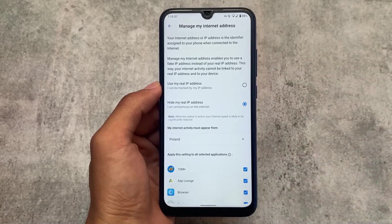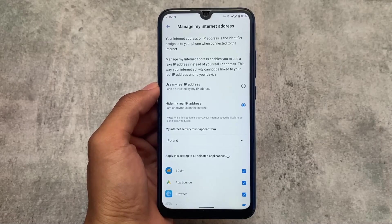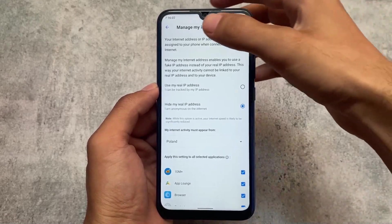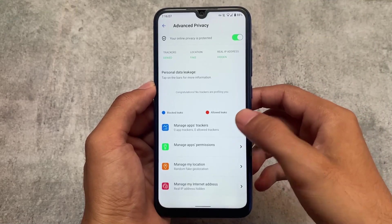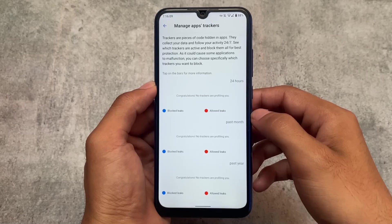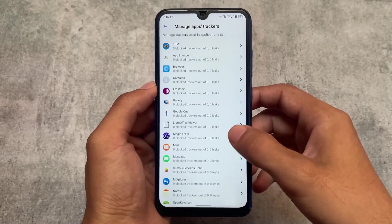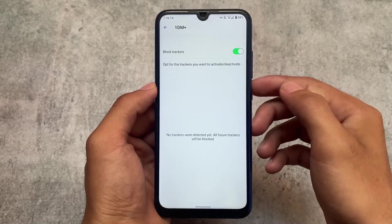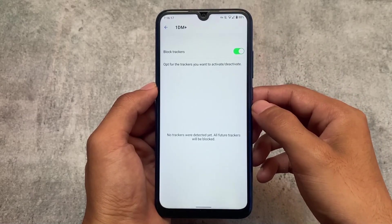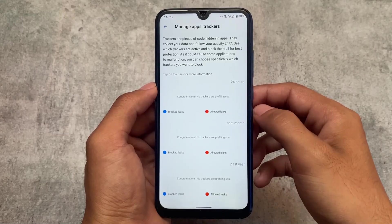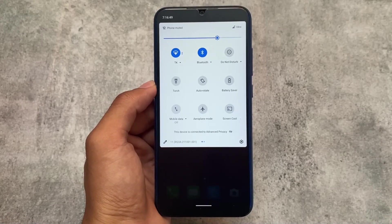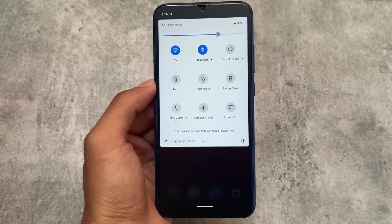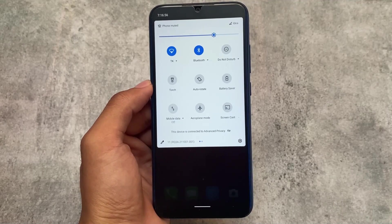This is one of the best custom OS available right now, and if you want to install it, you must give it a try at least once. If you need something different — because most custom ROMs are actually the same — then this OS might be what you're looking for. With this OS installed by default, you can block trackers from any Android app without needing to install any third-party tool.